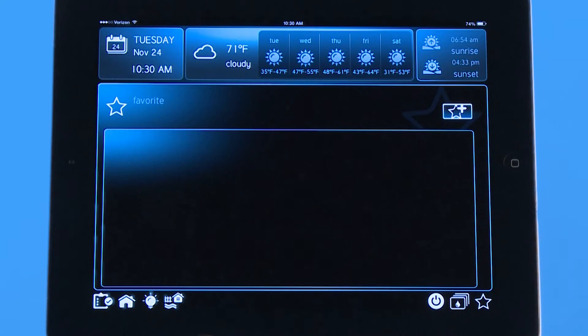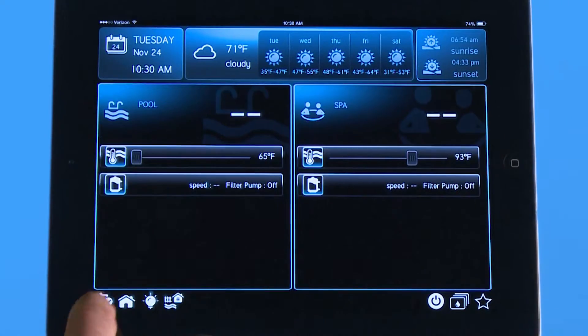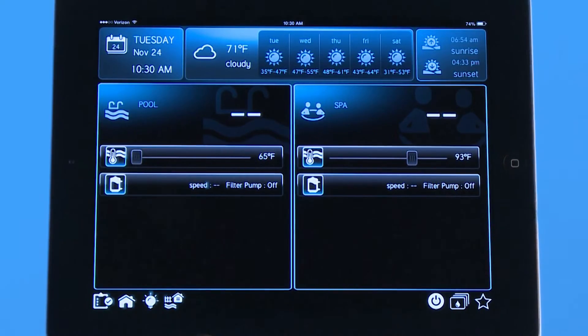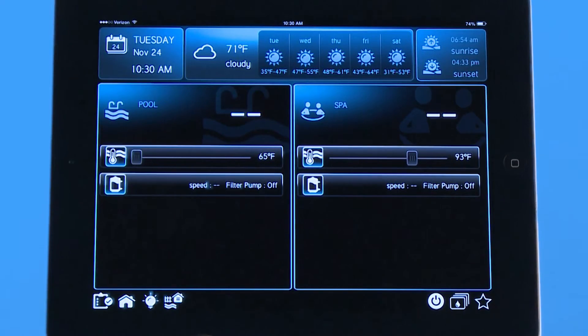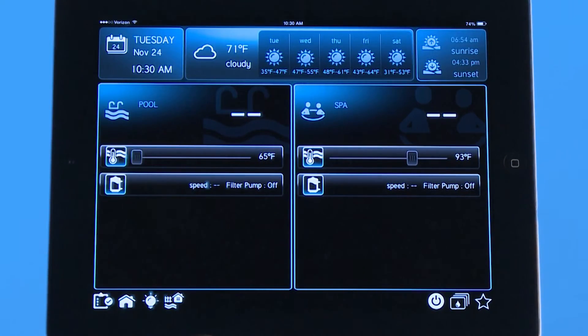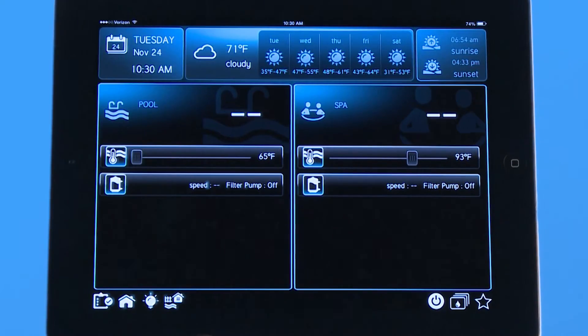If I go back here to the home you can see I still have my pool spa. I'm on my home screen and then in a future tutorial we'll go over how to develop the configuration for each of these icons and schedules and themes and favorites. Thank you.